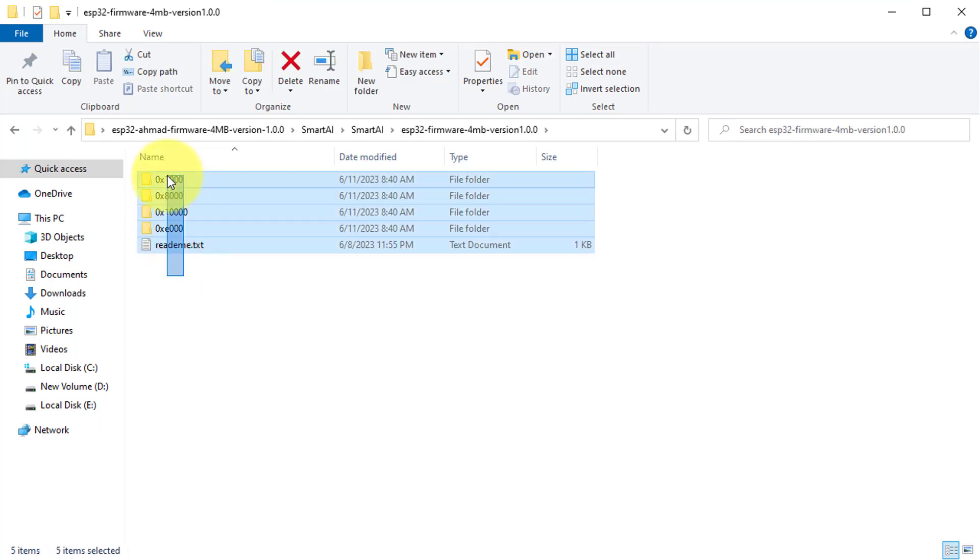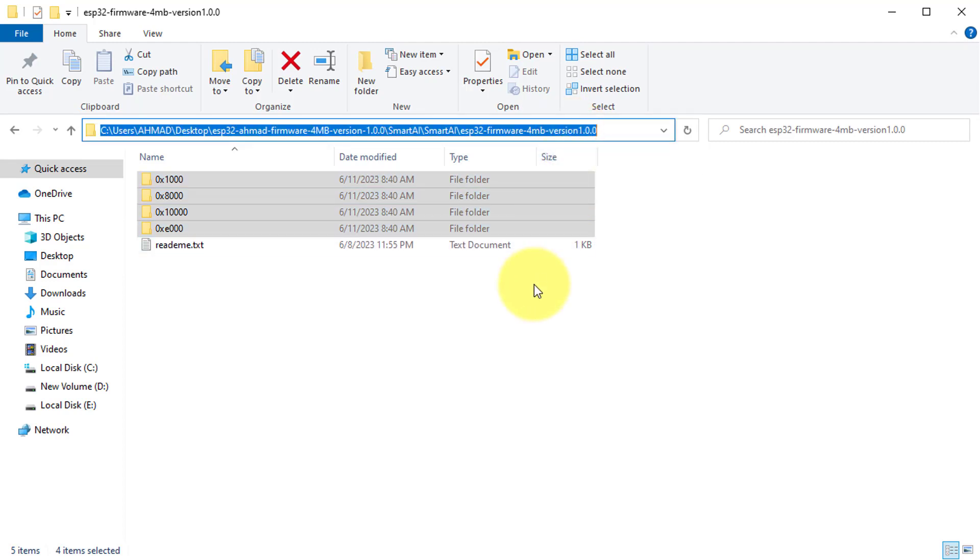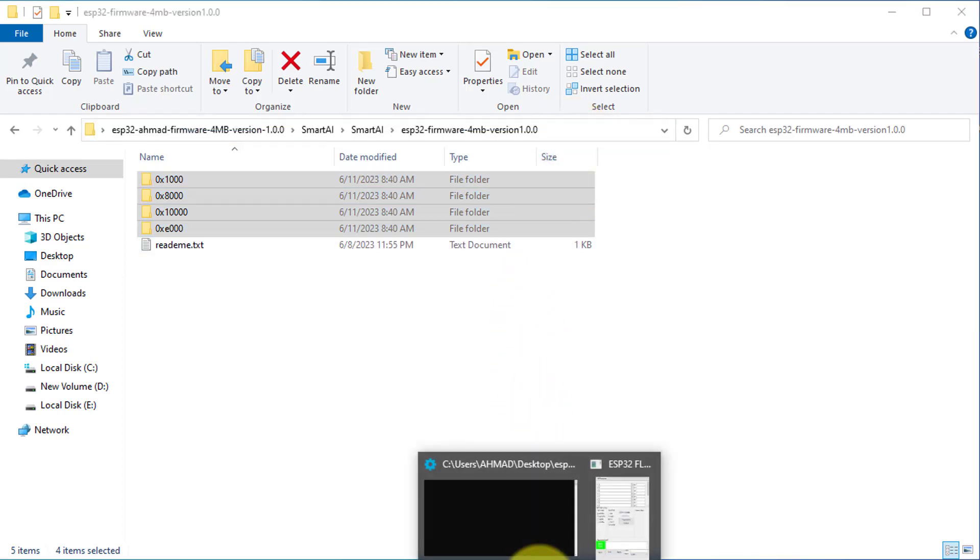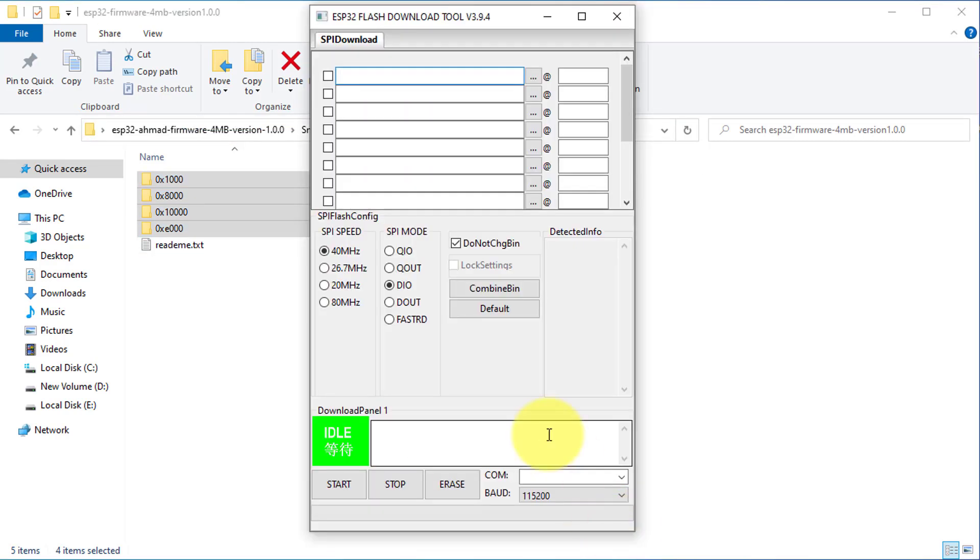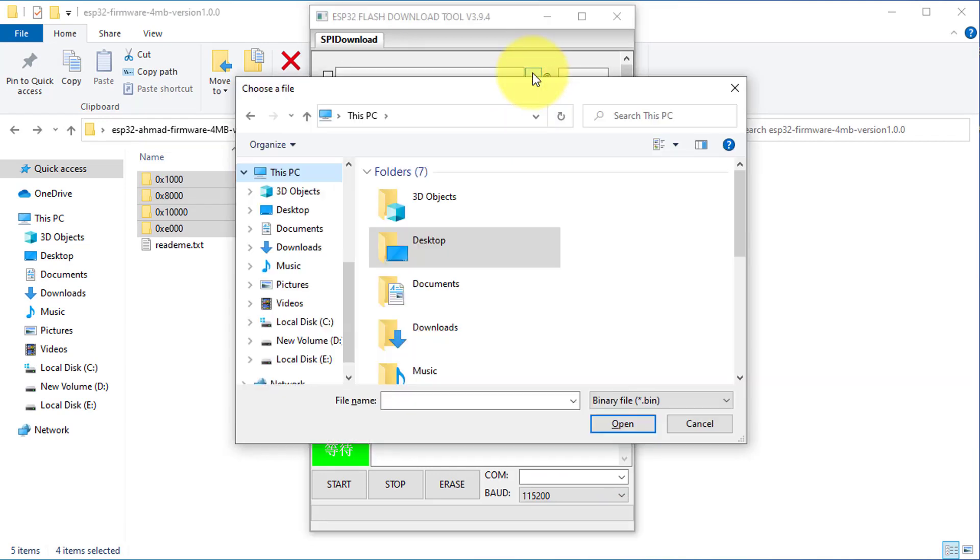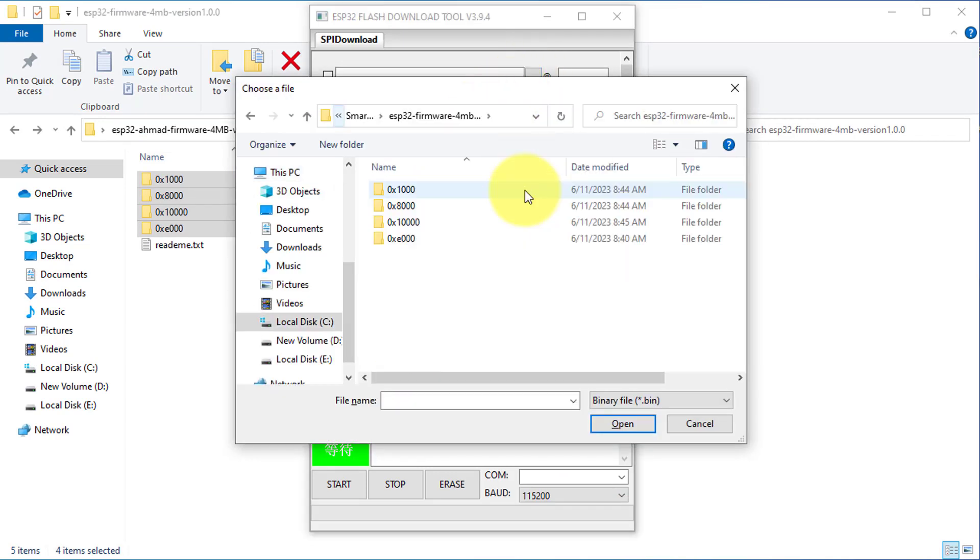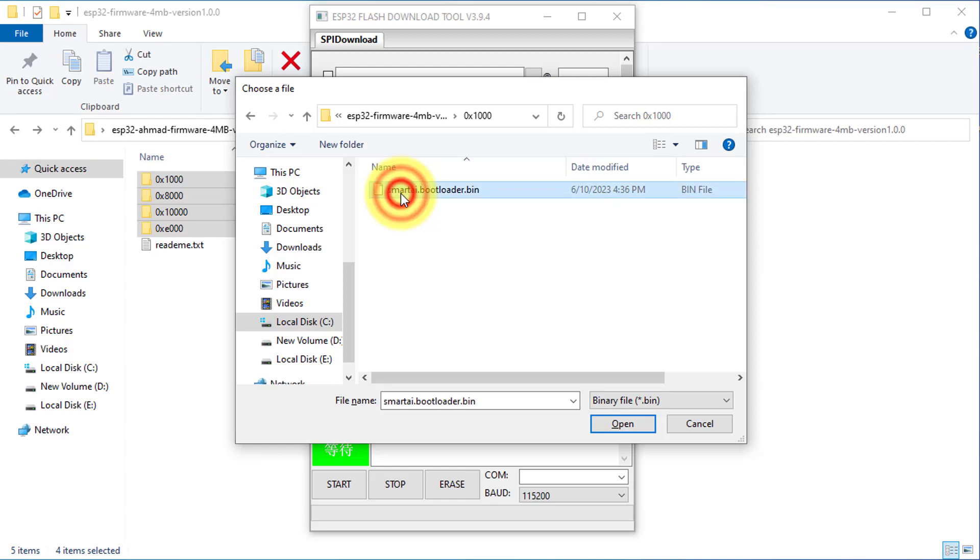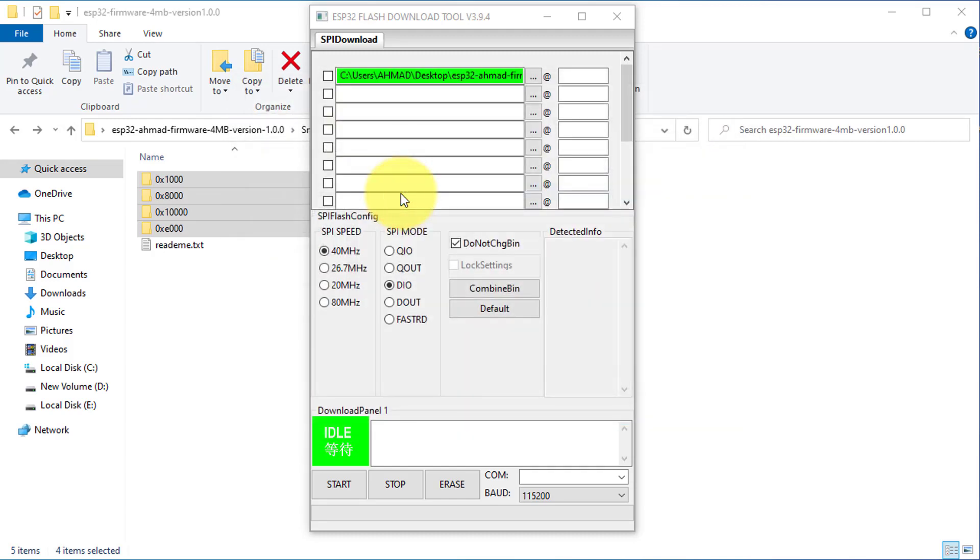Here are the firmware files that you will need to flash on your ESP32. First, copy the location of this firmware folder. Then go to ESP Flash Download tool. Browse the location for the first folder and then select the file inside.